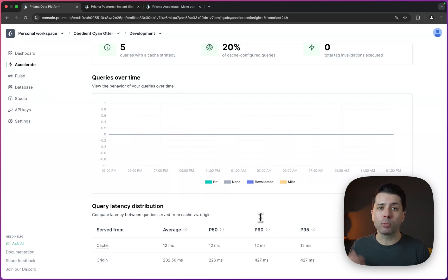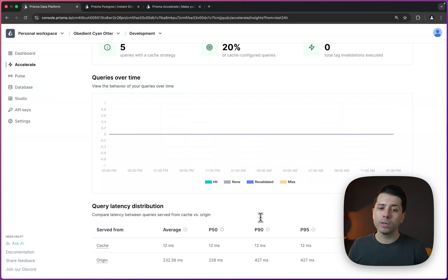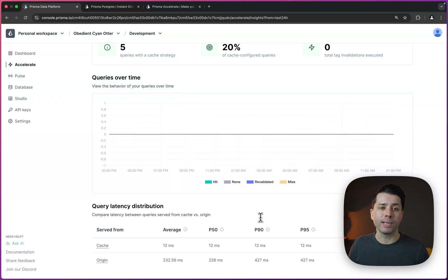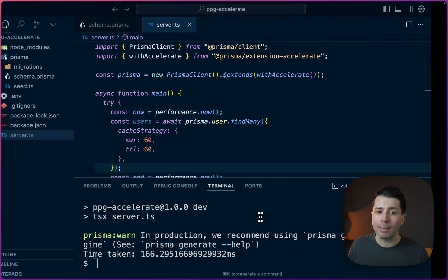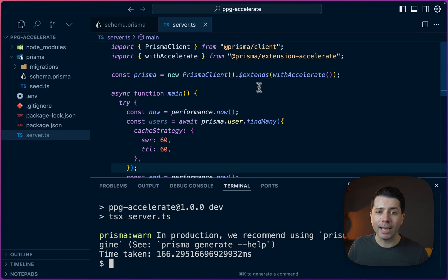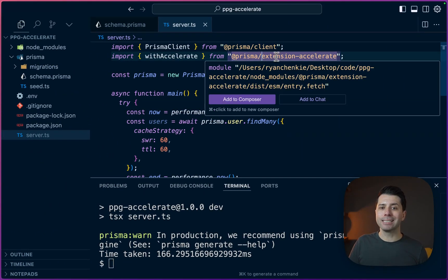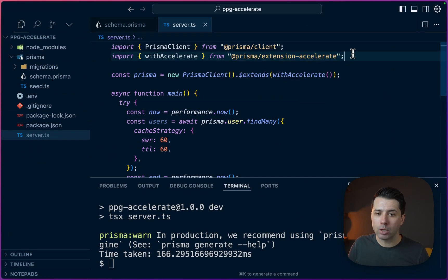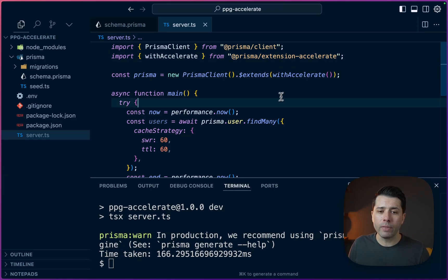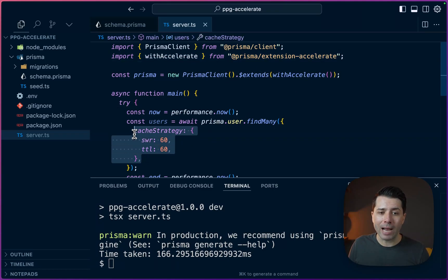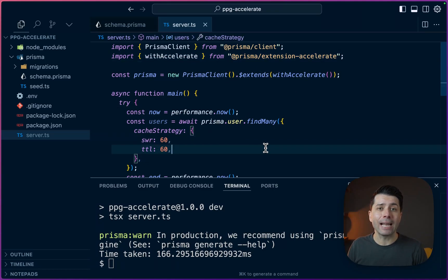So setting up a Prisma Postgres database and then a cache for it is really straightforward. We can just wire up a new Postgres database on the Prisma data platform. We can then grab accelerate by installing the extension. So with that @prisma/extension-accelerate, we just extend our Prisma client with that and then define a cache strategy for any queries that we want to add caching for.